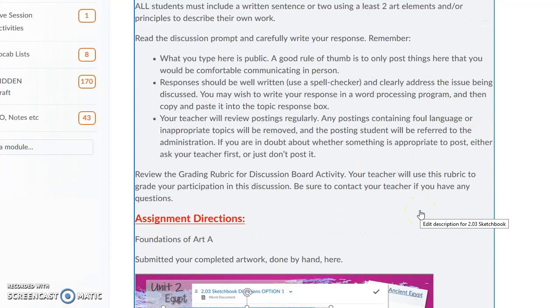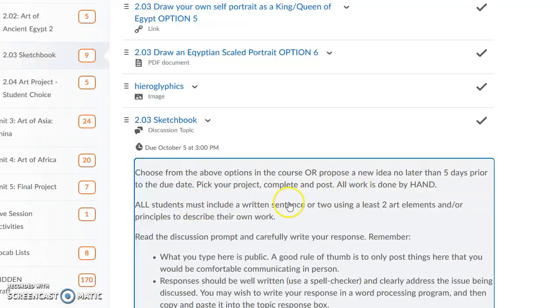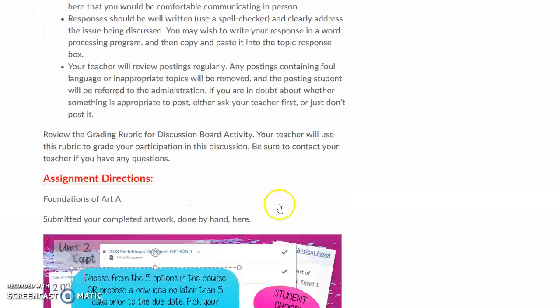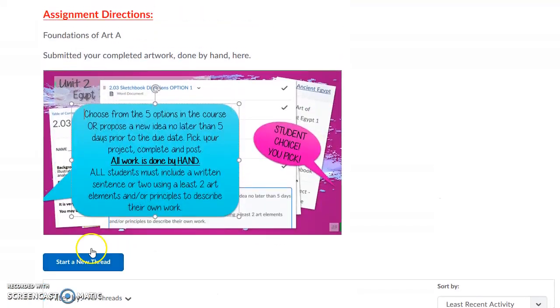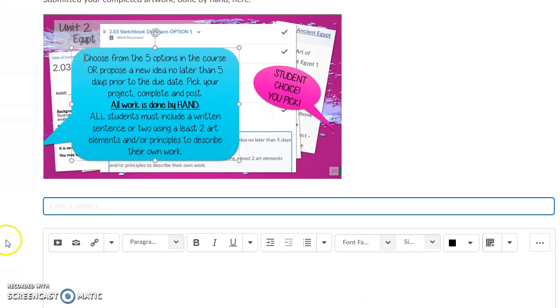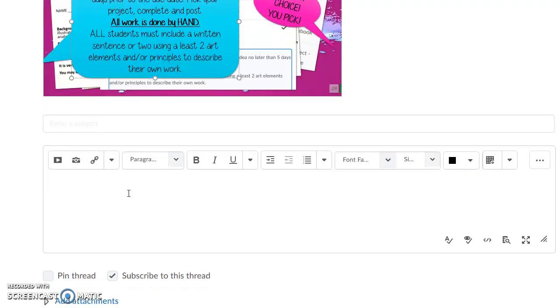Remember that what you type here is public, so do be careful what you share. You'll come pick from those lesson items and decide which one you're going to complete. When you're ready and you have your one or two sentences ready, you can click on the sketchbook discussion link. Here's where you will submit a picture of your artwork. You'll come into your discussion, scroll down until you come to start a new thread. Click start a new thread and enter a subject, which can be your name, then put your two sentences into the text box.